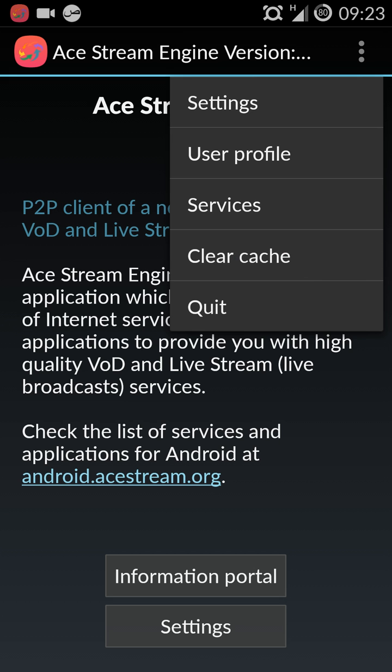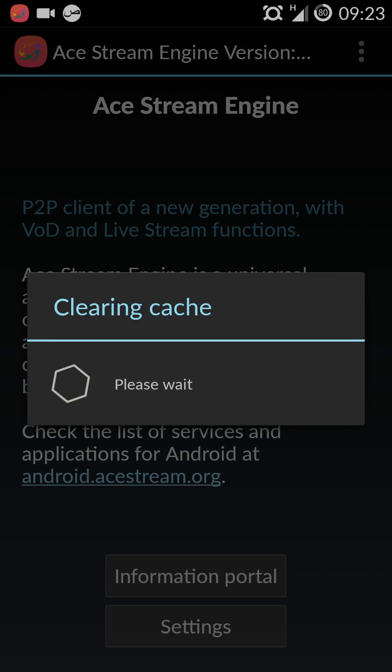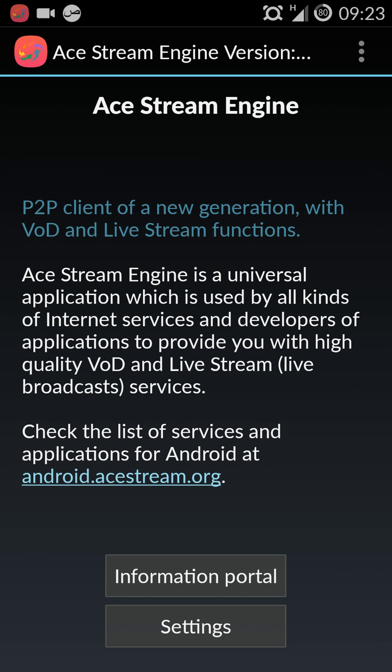You can see here, so click clear cache, it's clearing cache, it will appear here. Please wait, that's done.